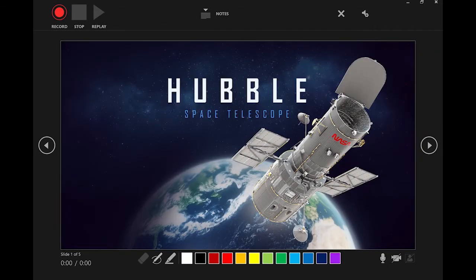From this screen you will be able to set up your recording before clicking on Record. You can switch your device's camera and microphone on or off by clicking here.